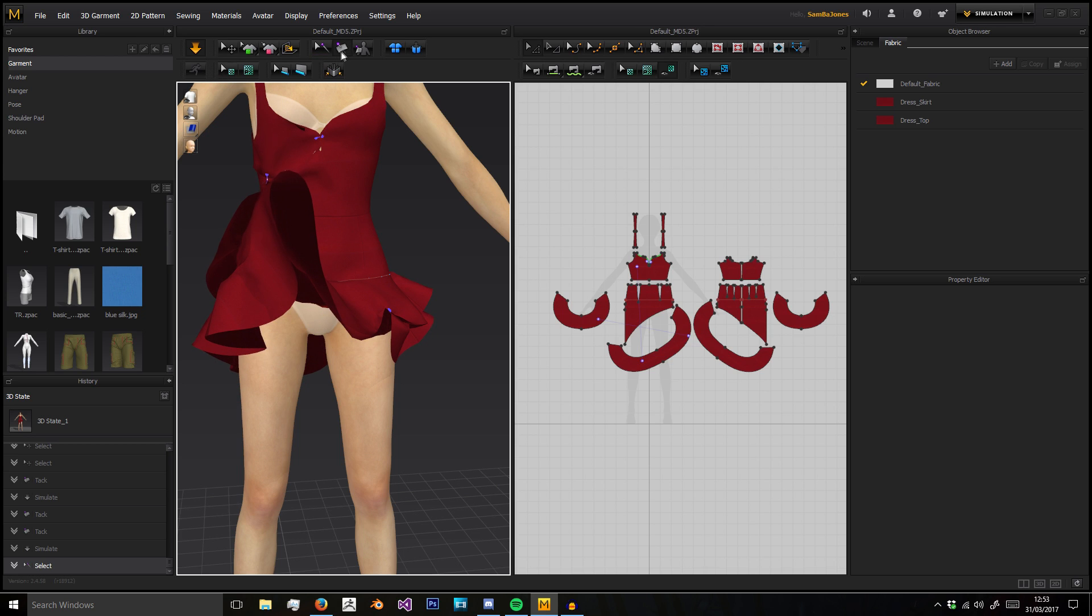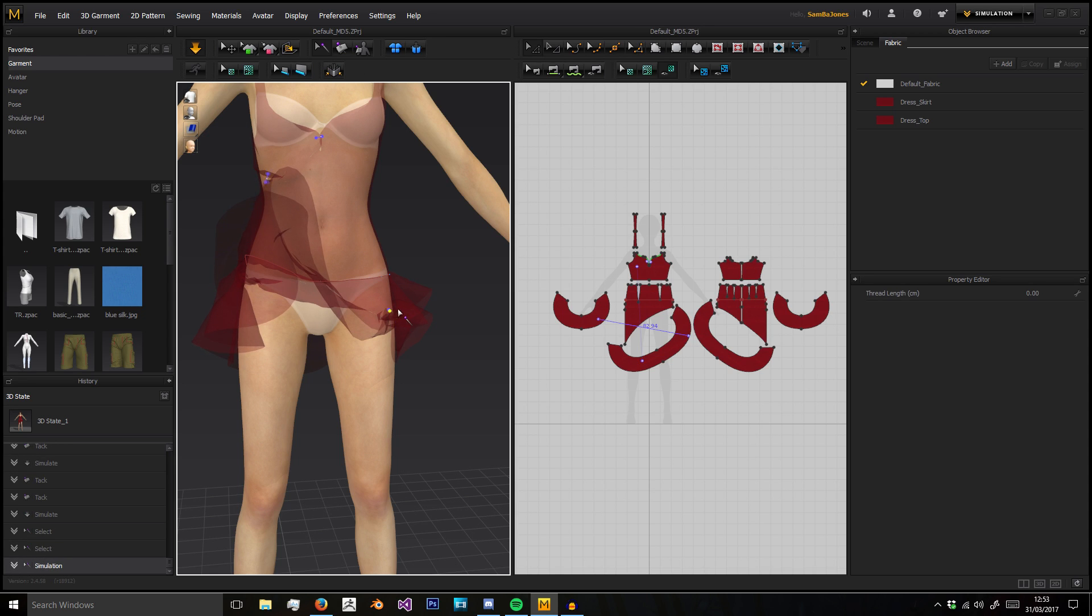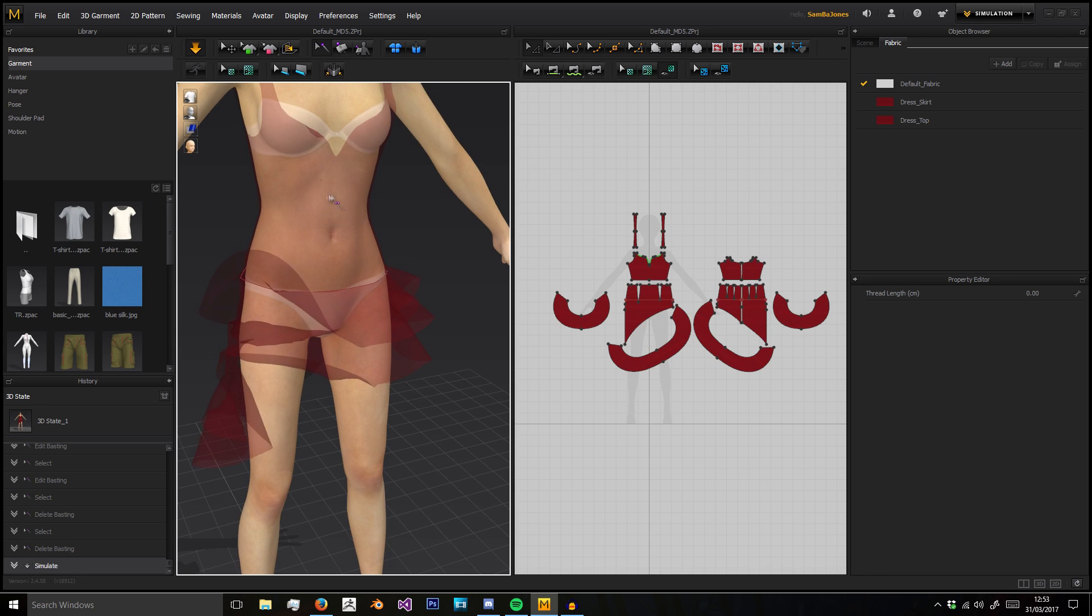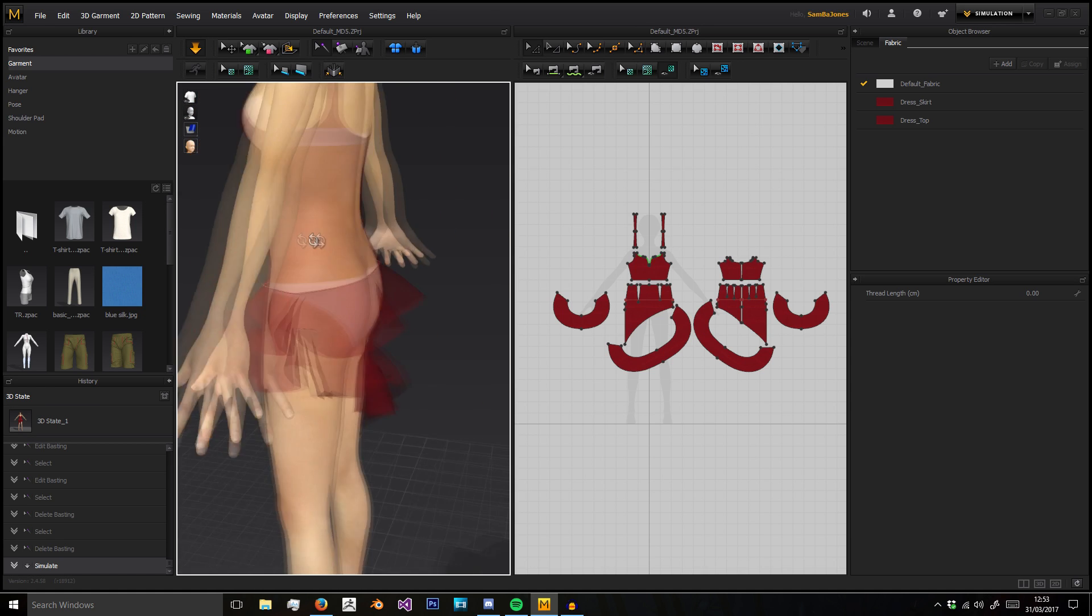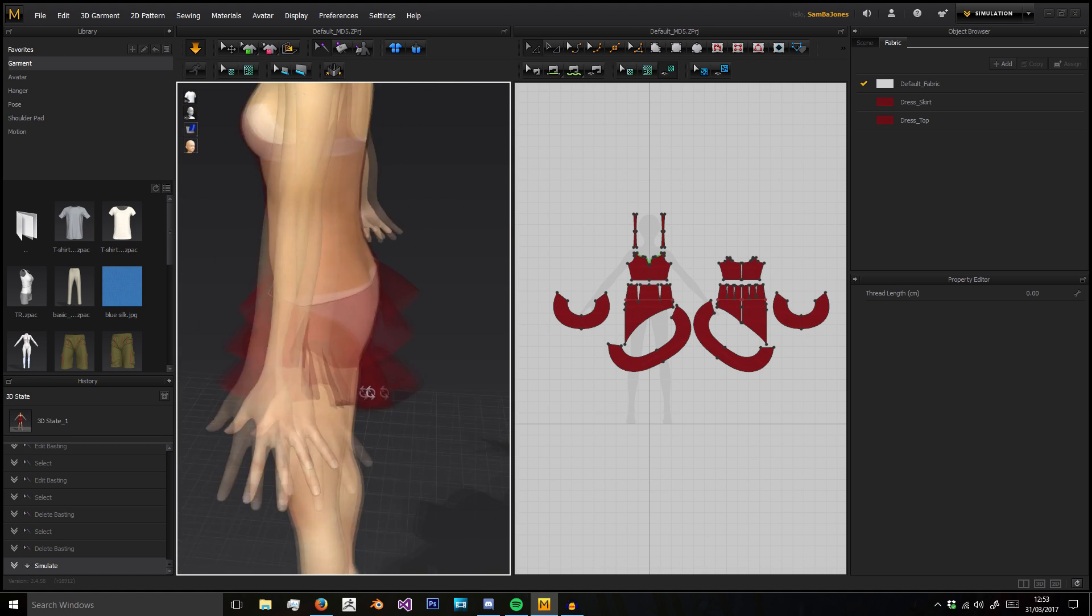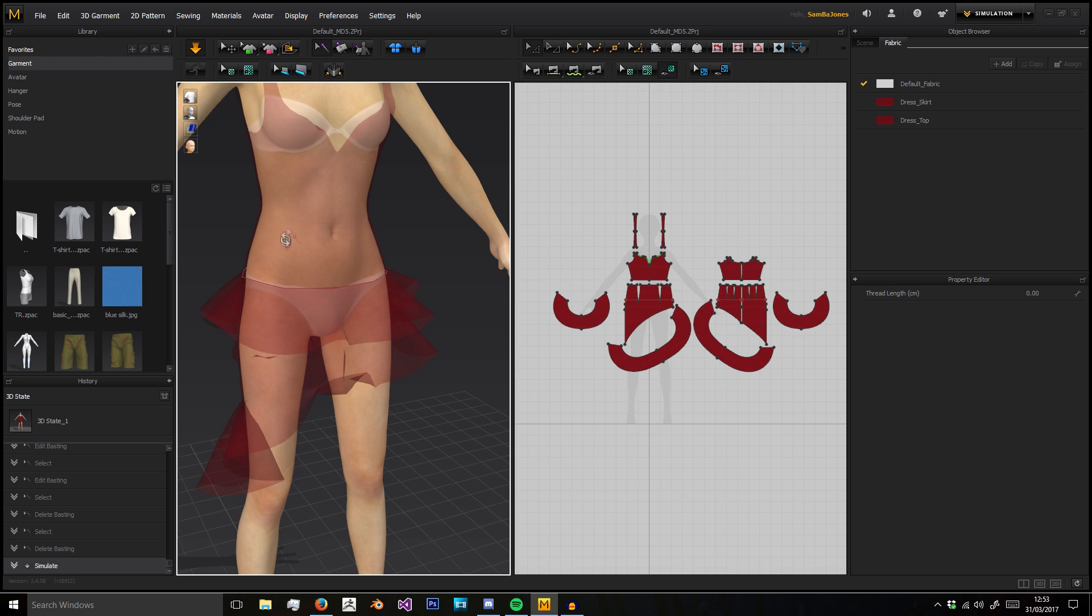The first button before it is edit basting. That allows us to select these pins we've got and we can delete or move them. You can delete and move them there. And it gives the garment a see-through look so we can find those pins exactly where they are.